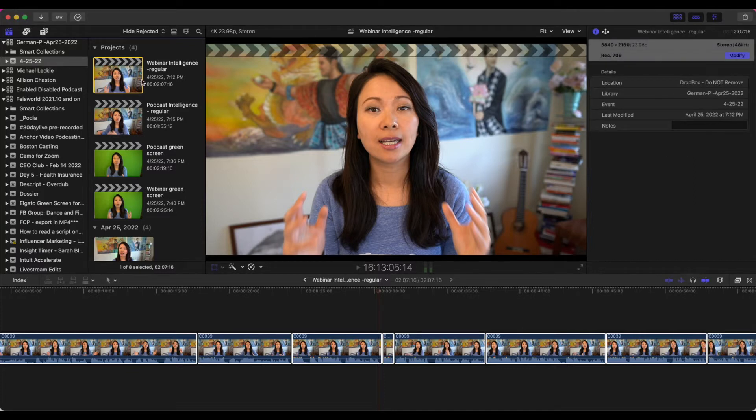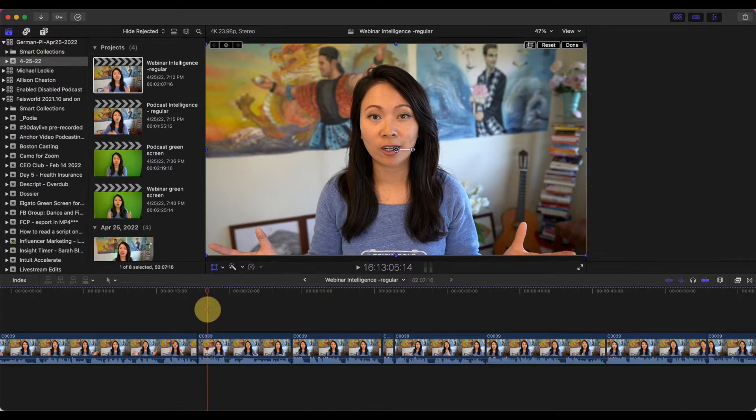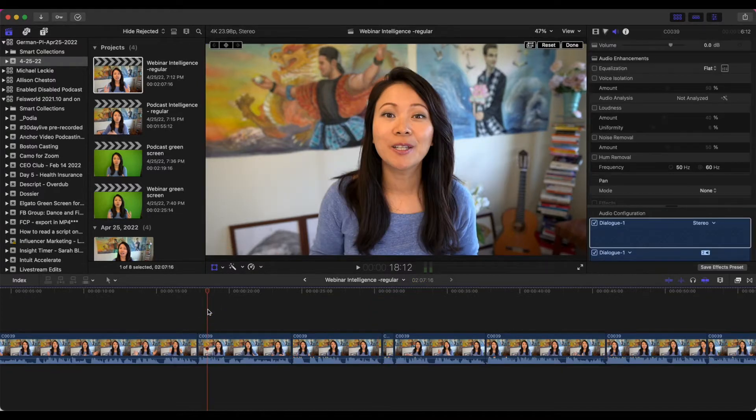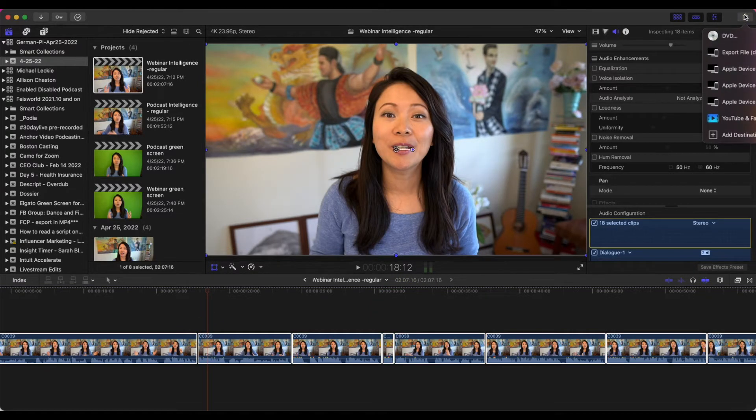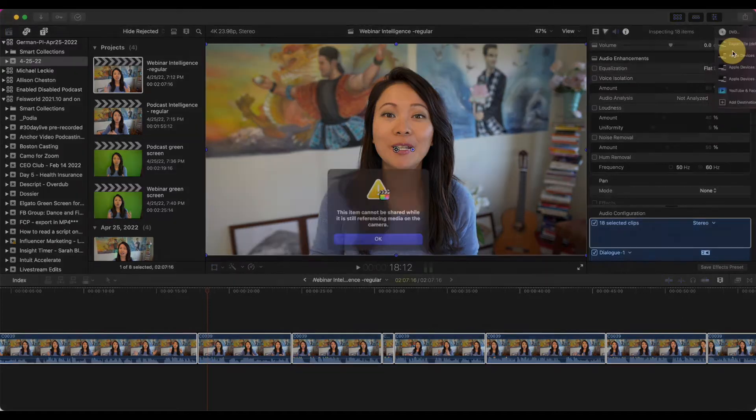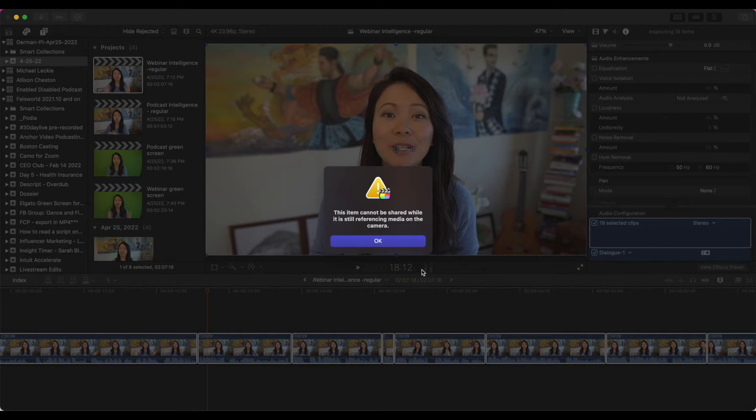So I finish these two clips finally and I'm ready to export. So I select all and I go into export files and I get this message: This item cannot be shared while it is still referencing media on the camera.